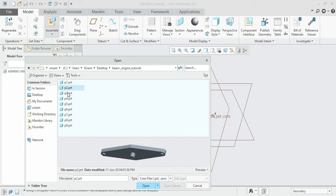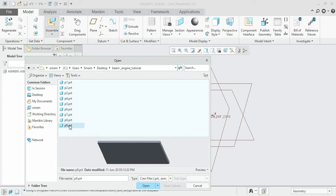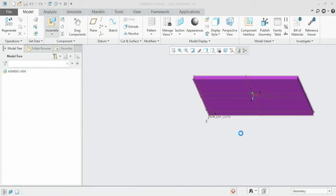Under this section we are going to assemble first the base plate, since the base plate is the fixed component upon which all the individual parts would be modeled. We are first exporting that base plate, so click on part nine which is the base plate and open it.